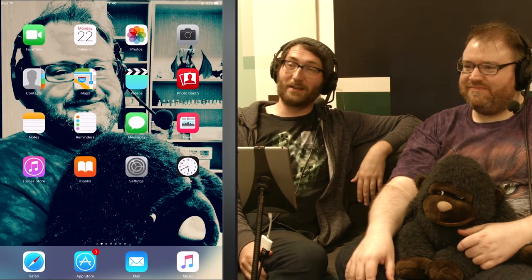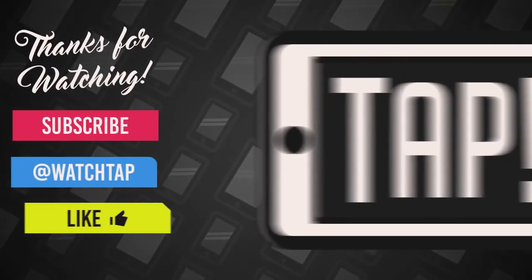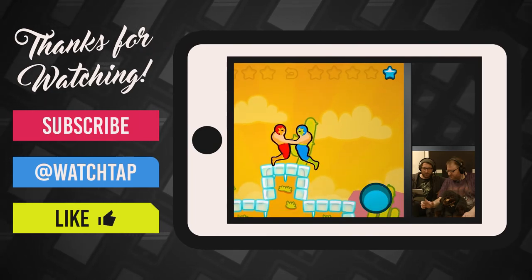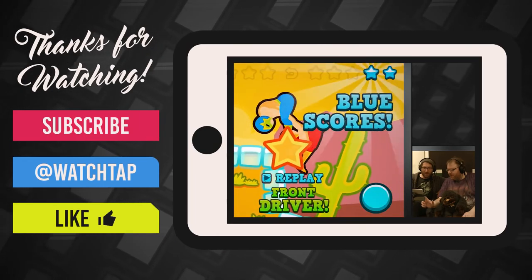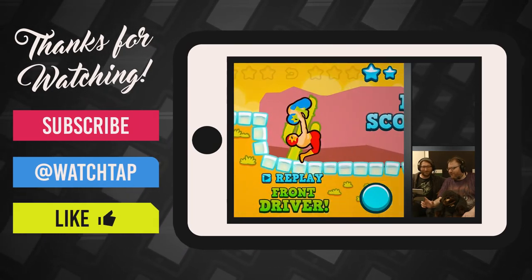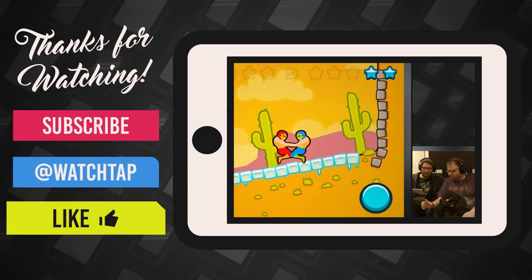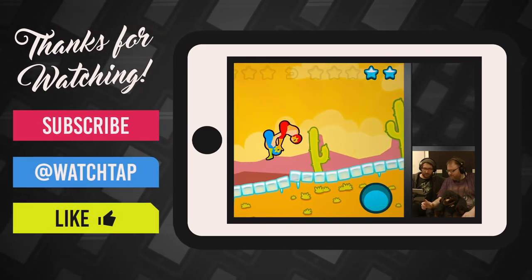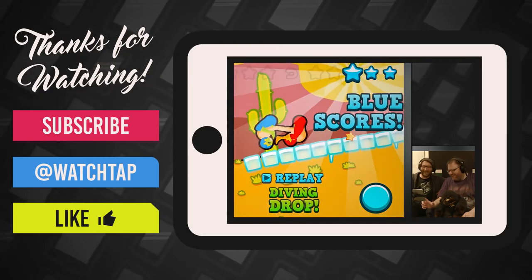Maybe next time. Maybe next time. Bye. Bye. Bye. Bye. Bye.